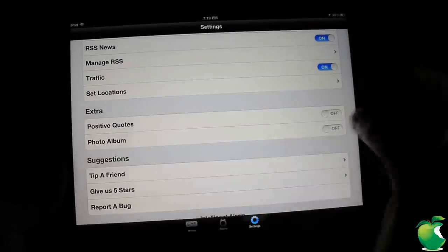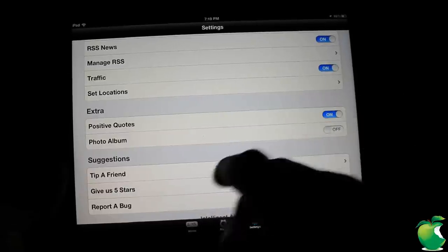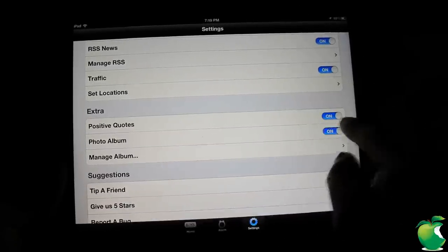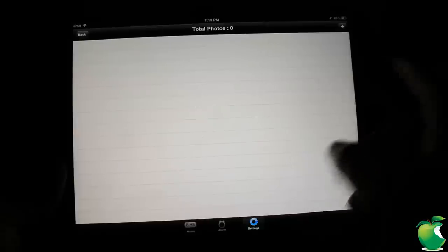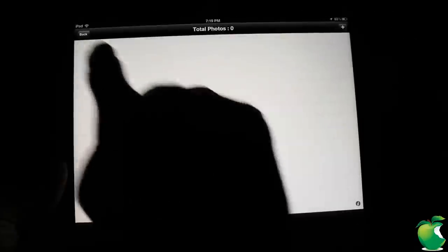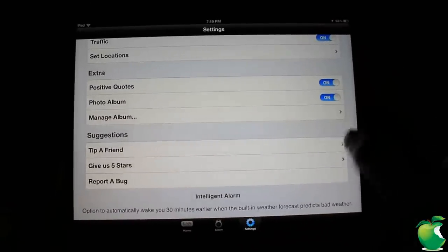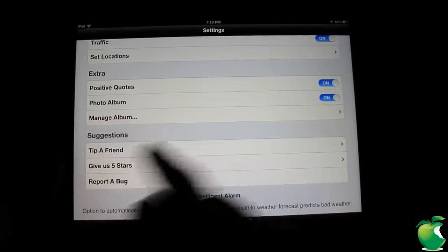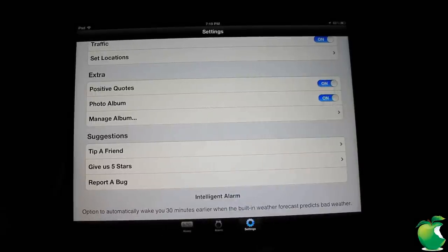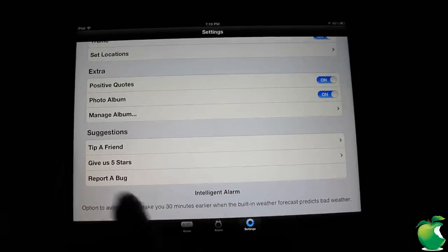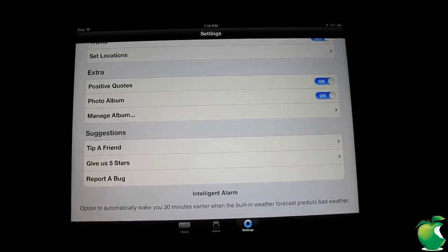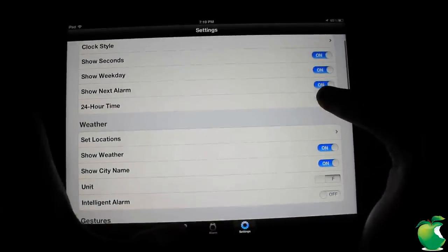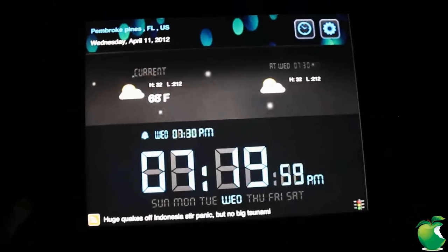Down to the bottom it just has some extra stuff. It has positive quotes. I guess it's going to display positive quotes and also photo album. If you want to go ahead and manage your photo album, you can go ahead and add some photos from your camera roll. So this camera has a lot of different stuff for an alarm clock. Down to the bottom, if you want to tip a friend, give it five stars in the app store, or if you want to go ahead and report a bug. So that's basically all the features of this alarm clock or alarm app if you want to call it that.